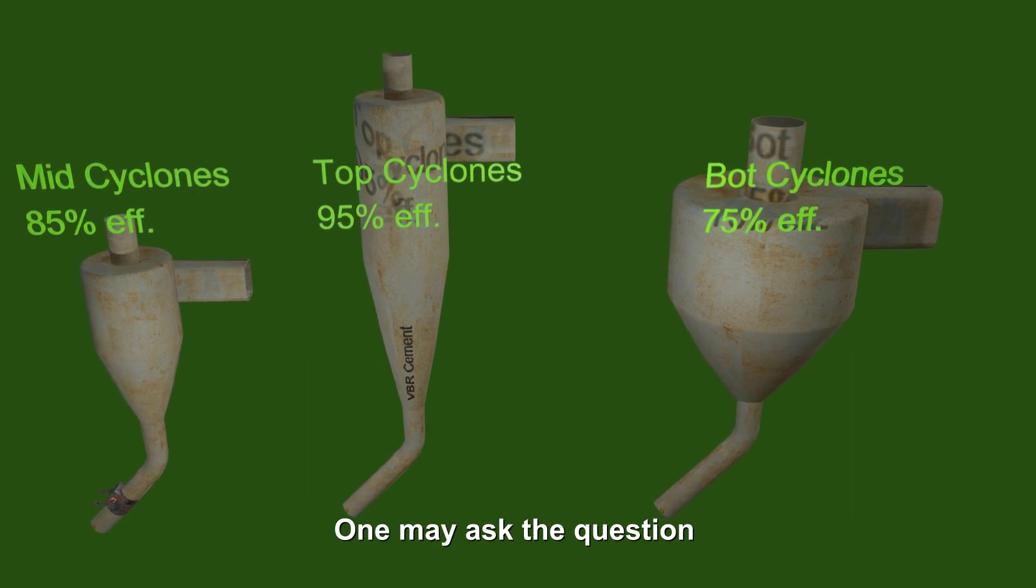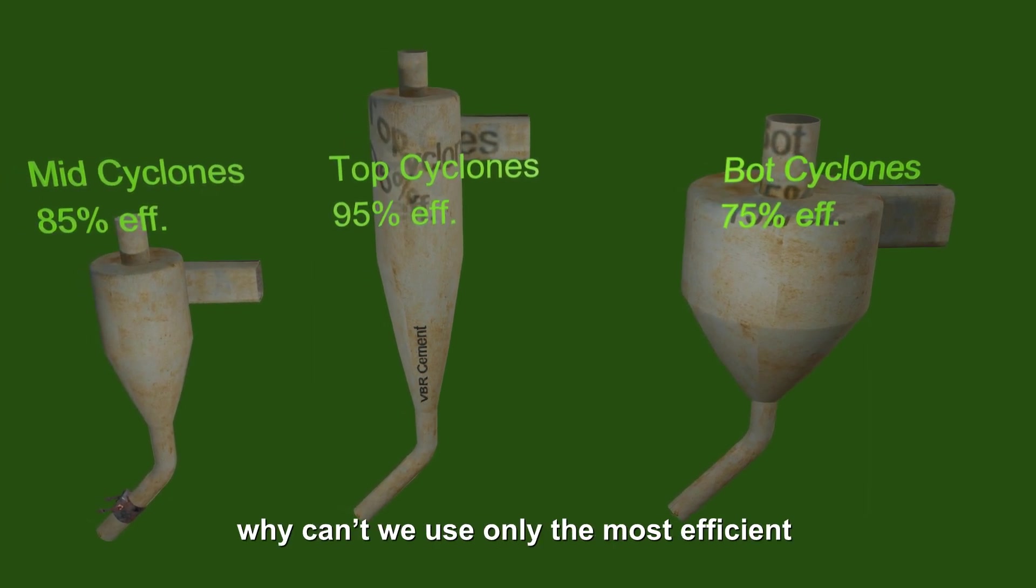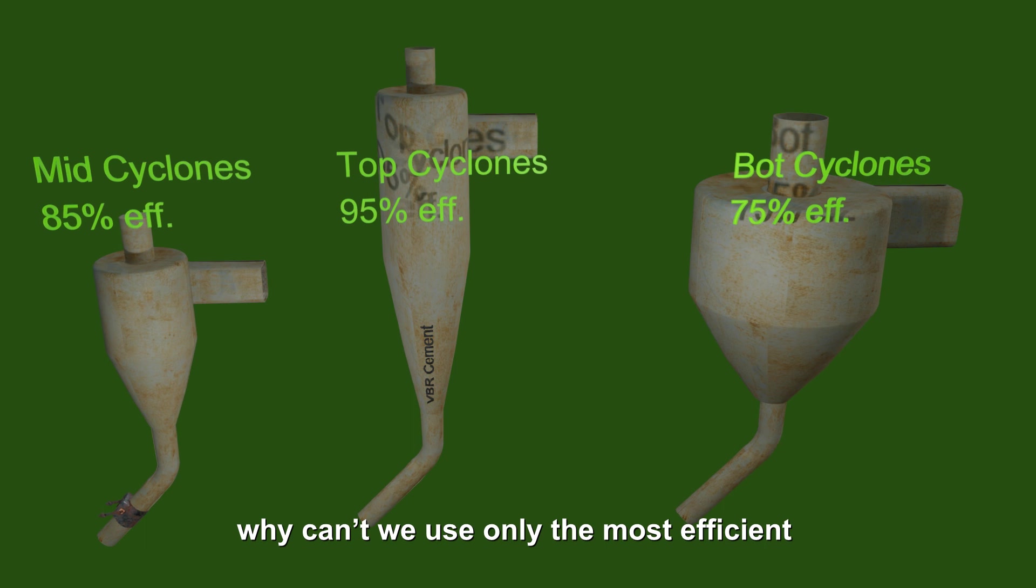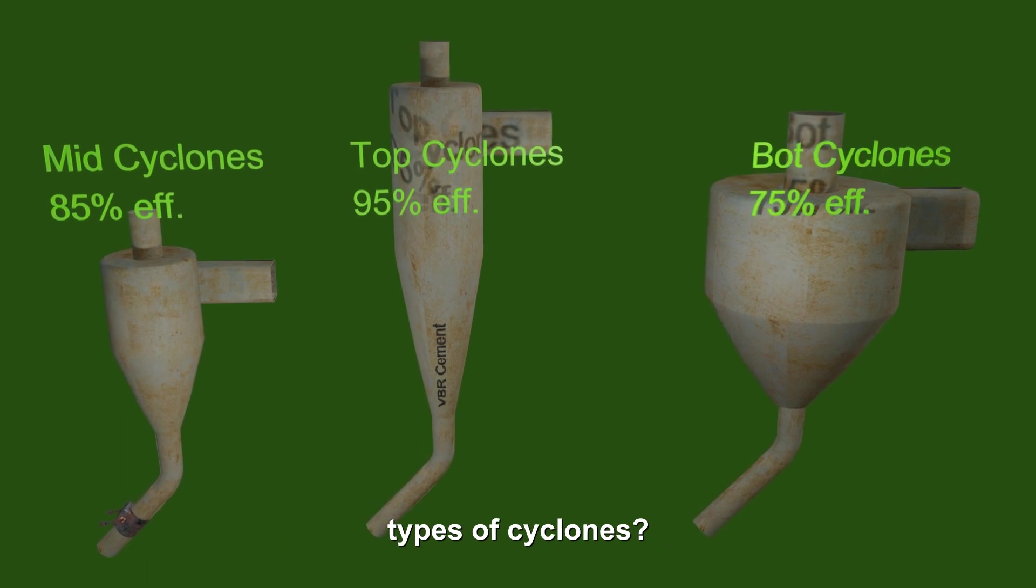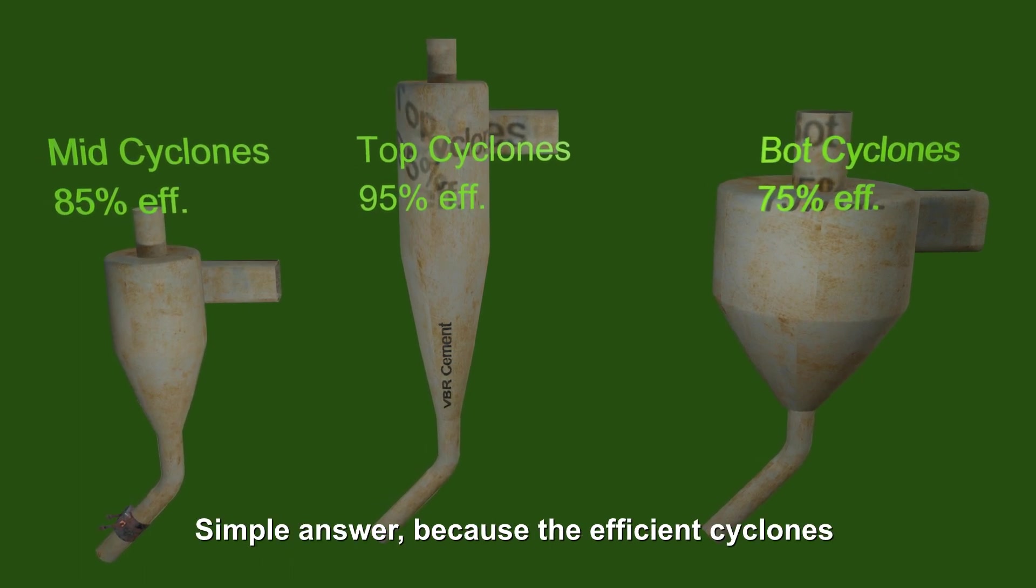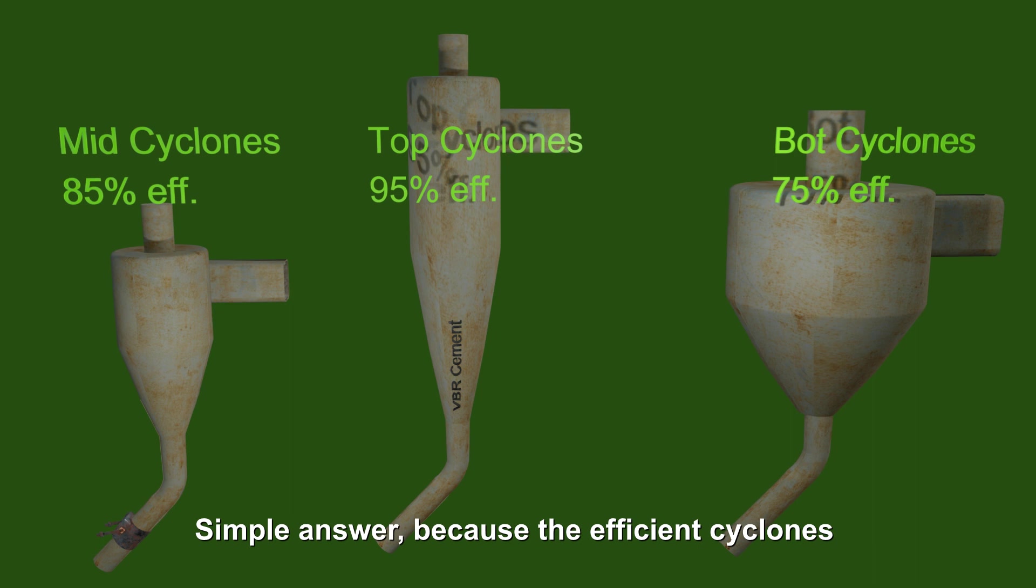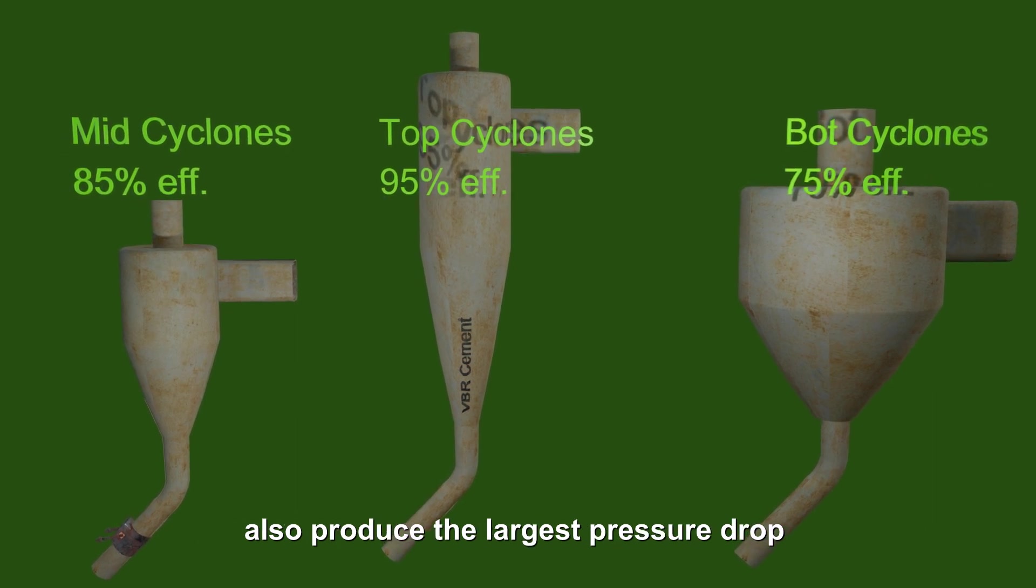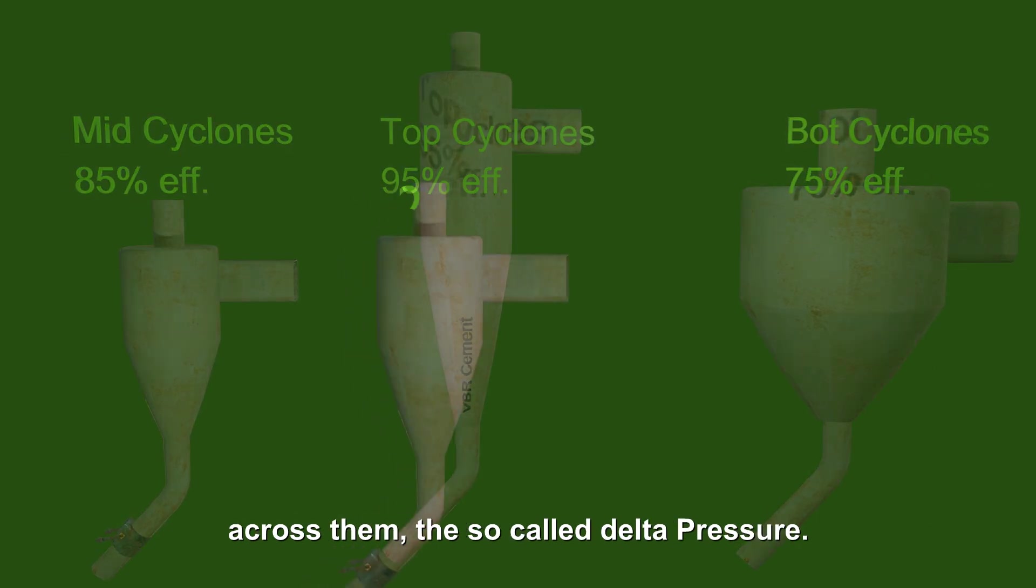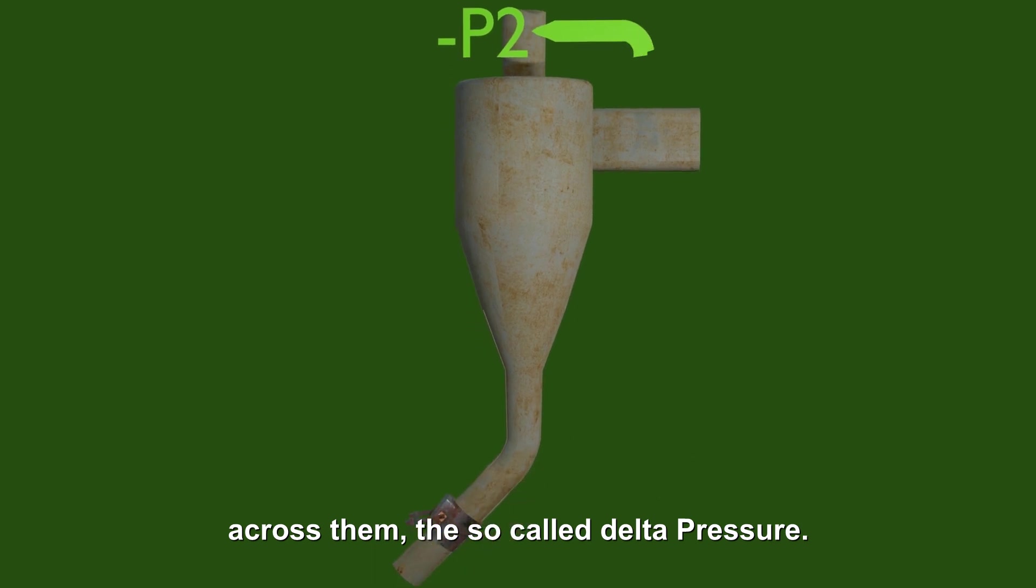One may ask the question, why can't we use only the most efficient types of cyclones? Simple answer, because the efficient cyclones also produce the largest pressure drop across them, the so-called delta pressure.